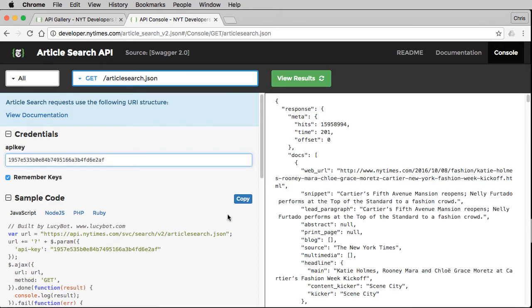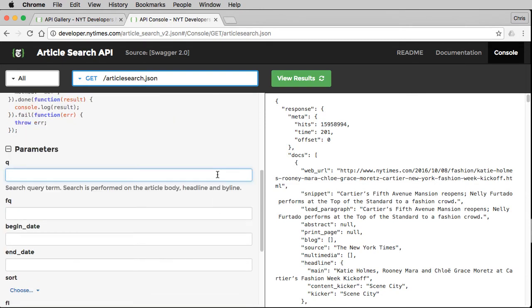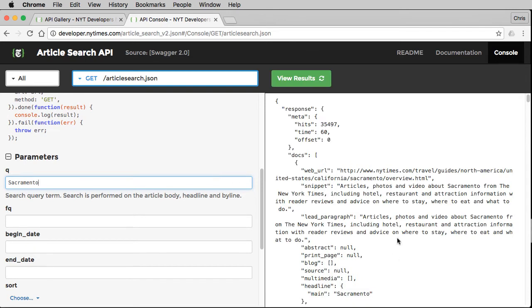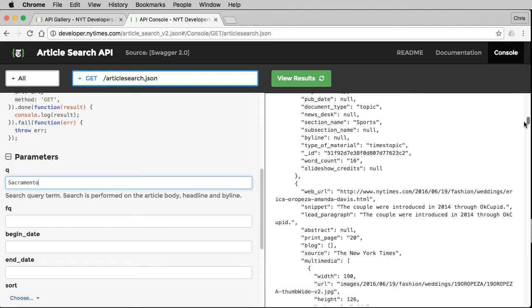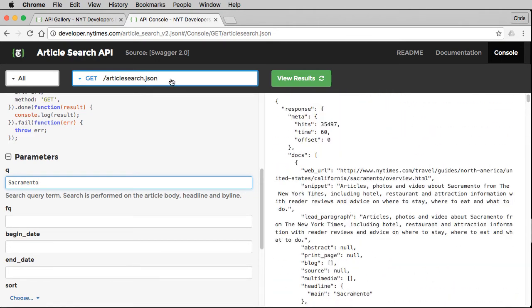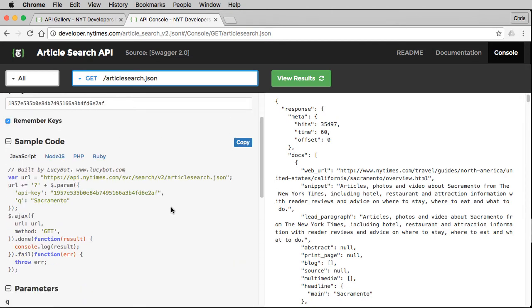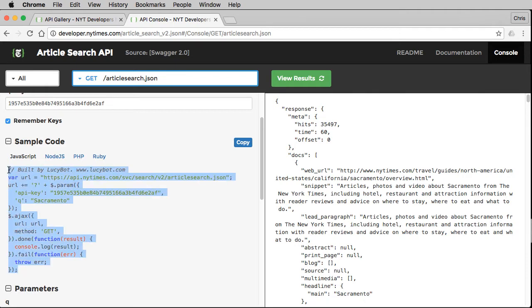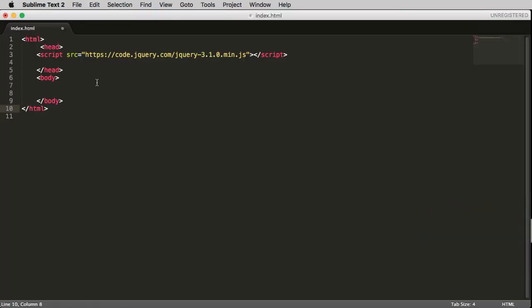For example, you could search for 'Sacramento' and it will update with stories just about Sacramento. This is the JSON format. Above the parameters there's some sample code — this is in JavaScript using jQuery specifically. To use this, you just copy it and paste it into a script tag inside of a standard HTML document.